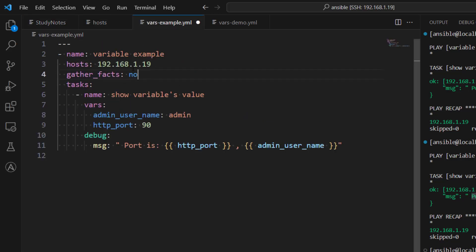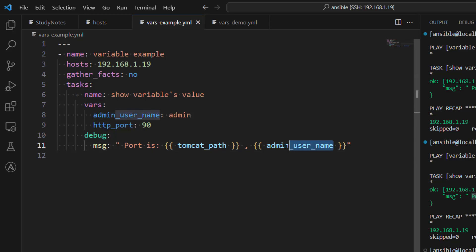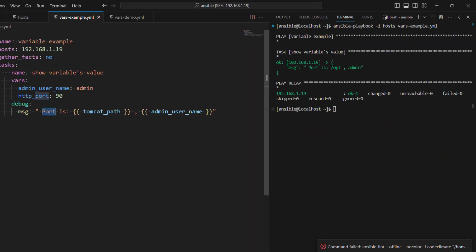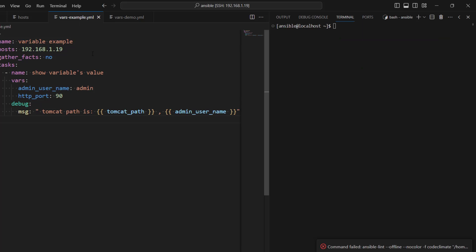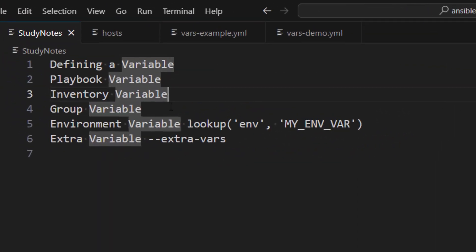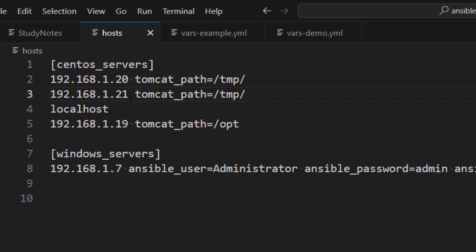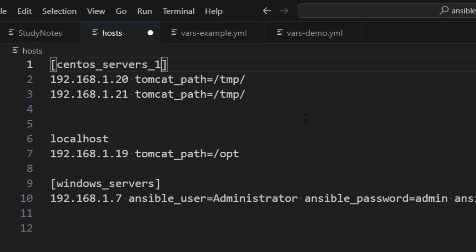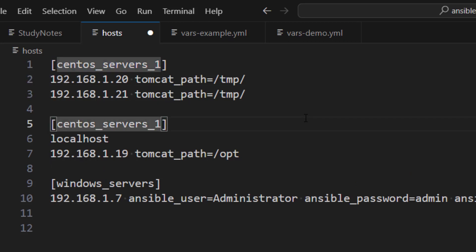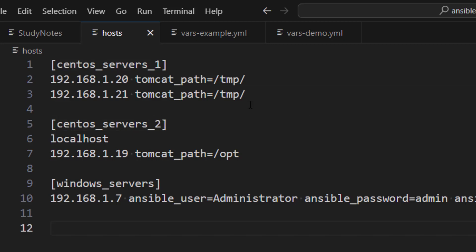Now in the playbook, rather than using http_port let's use tomcat_path. After saving and running, you can see the value is /opt — the inventory-level variable is being used. Now let's look at group variables. In the inventory example, servers 20 and 21 had the same path, so rather than repeating it we can create groups — let's call them 'centos_server_one' and 'centos_server_two' — and assign the path variable at the group level.